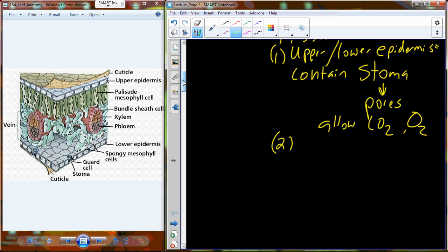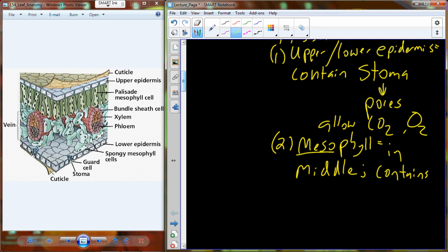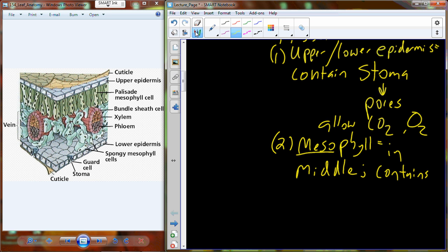Inside the sandwich of the epidermis you have all this other material — mesophyll cells, which as a whole can be called mesophyll tissue. You have two different types: the palisade mesophyll cells and the spongy mesophyll cells. These are in the middle — that's what meso means, in the middle. These are the cells that contain the photosynthetic enzymes and the photosynthesis chemistry.